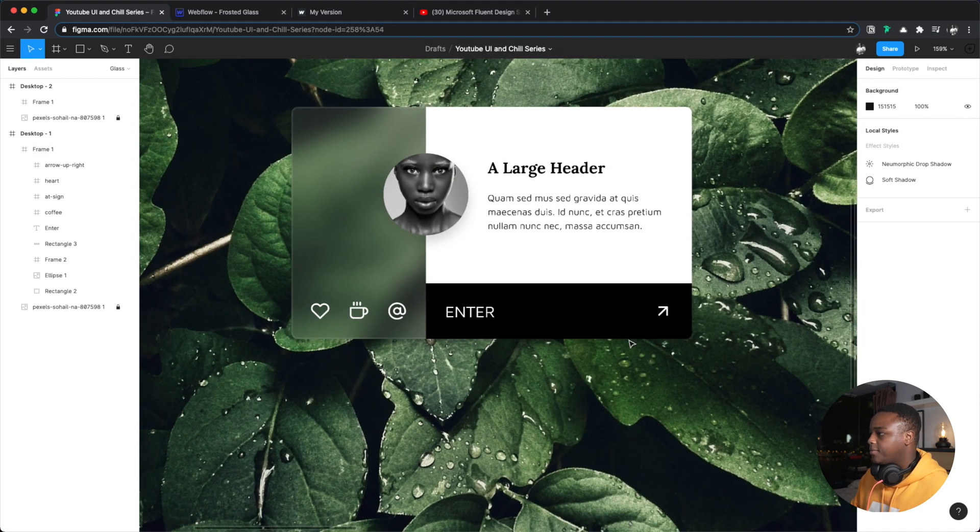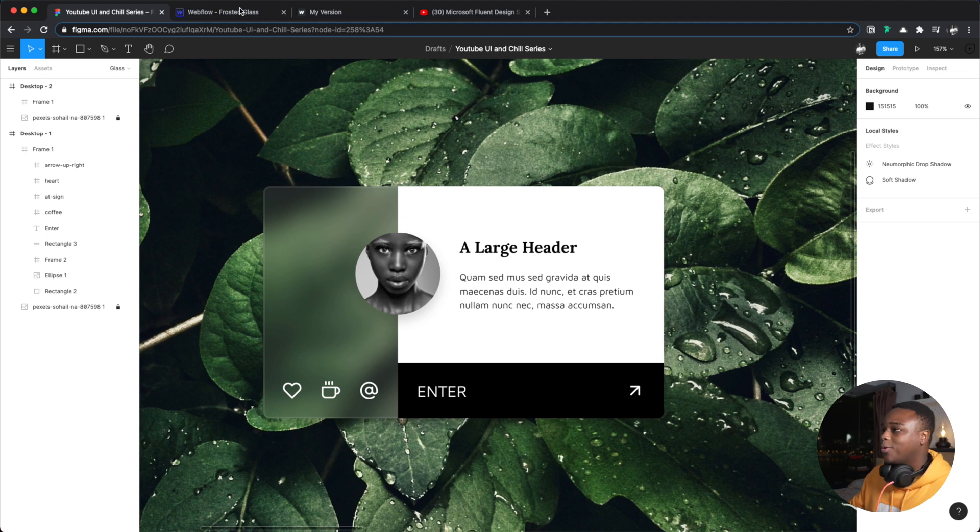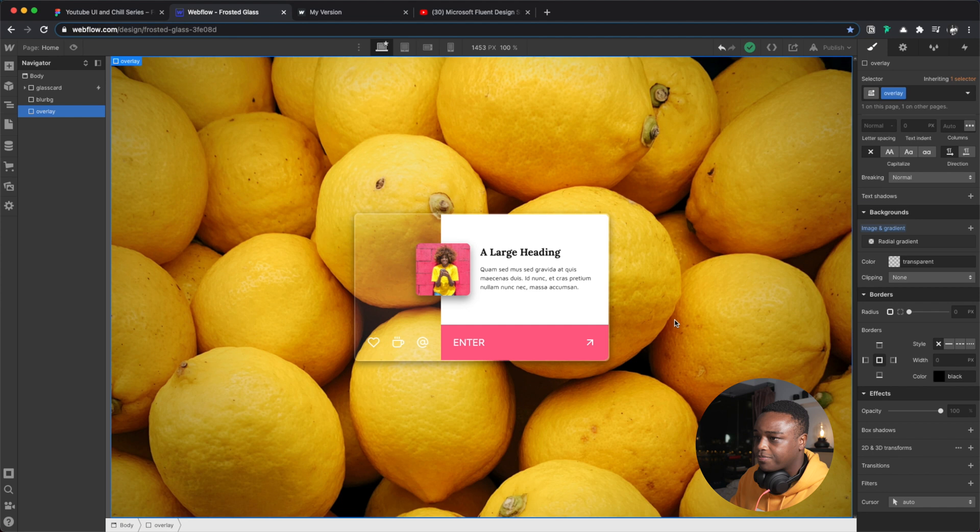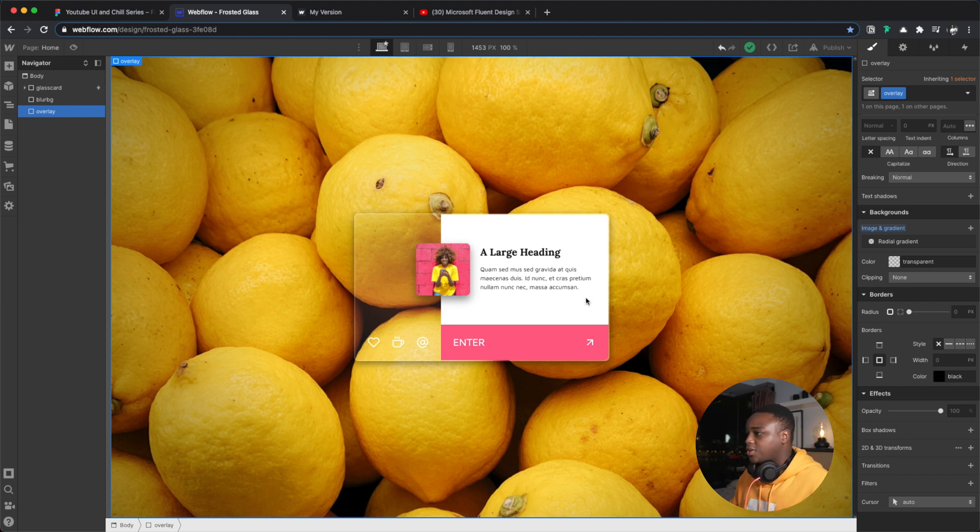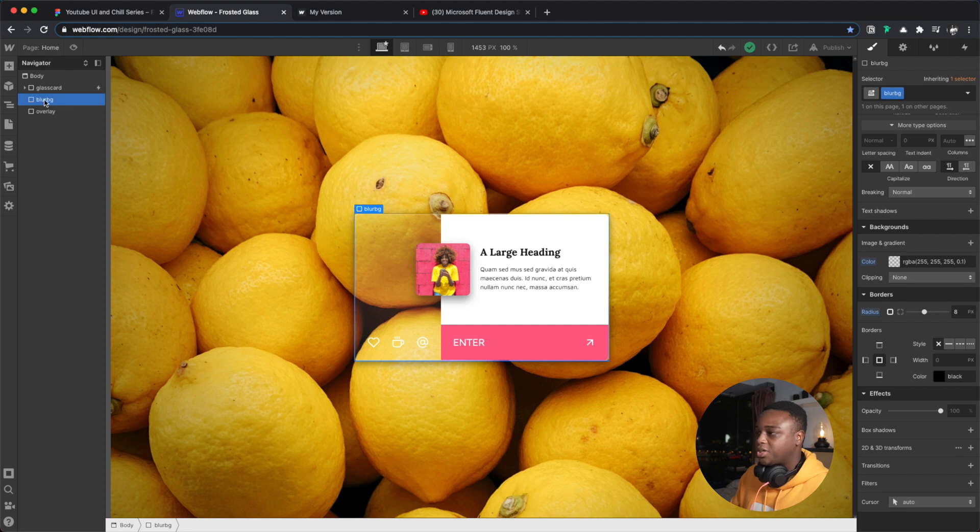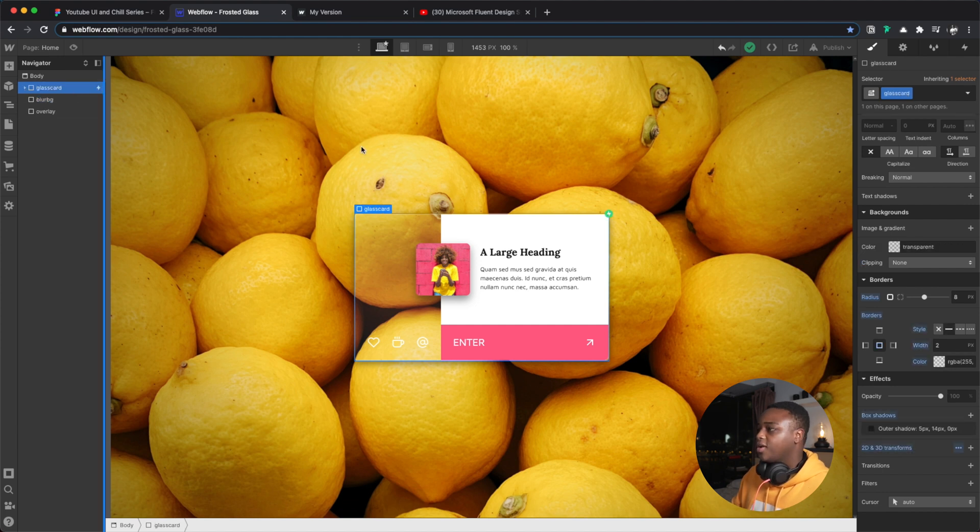Okay so now let's jump into Webflow. In Webflow I essentially have a layer here called blur bg, and this layer is sitting underneath my glass card effect.